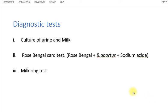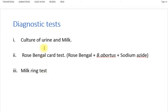The diagnosis in animals is based upon three approaches. The first is the culture of urine and milk. The second is the Rose Bengal card test. The third is the milk ring test. In this lecture, the culture of urine and milk will not be covered as it is discussed separately.